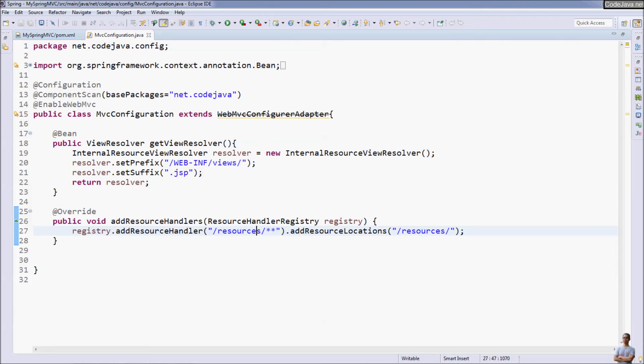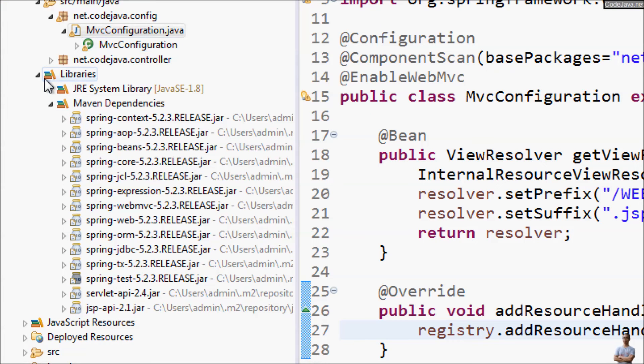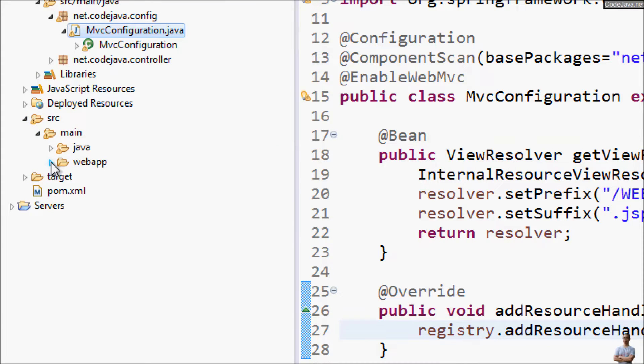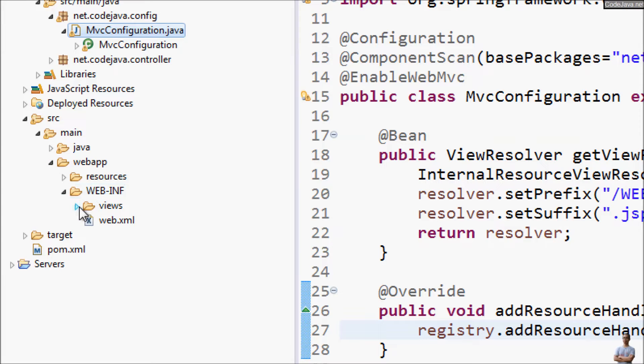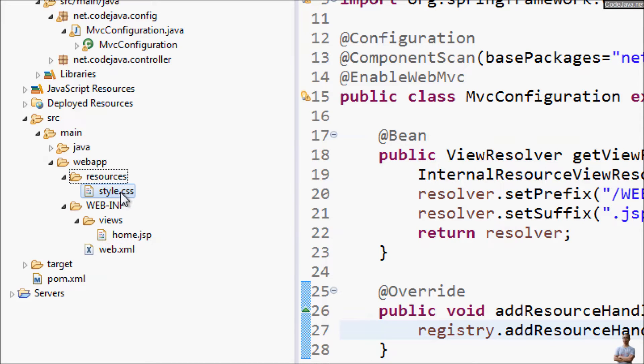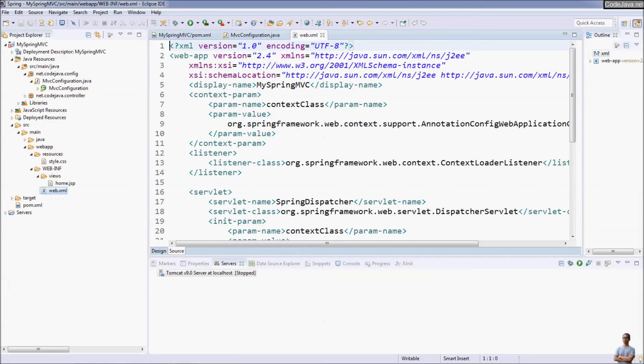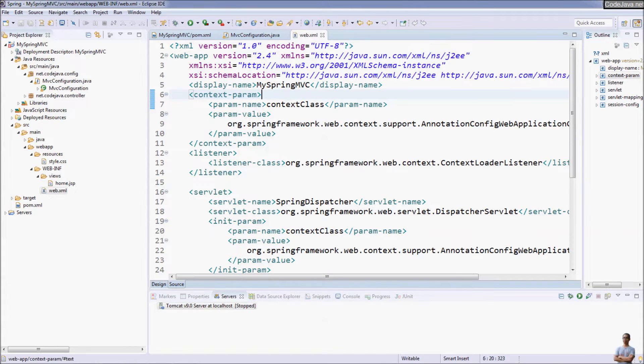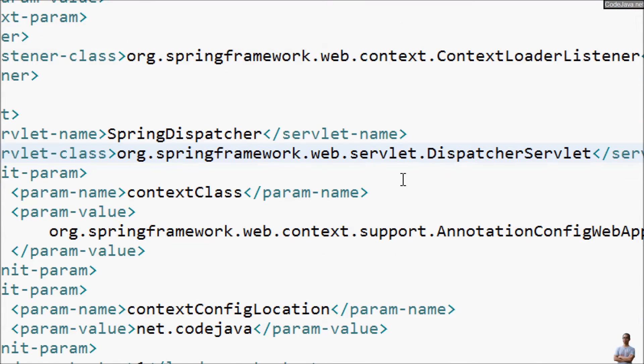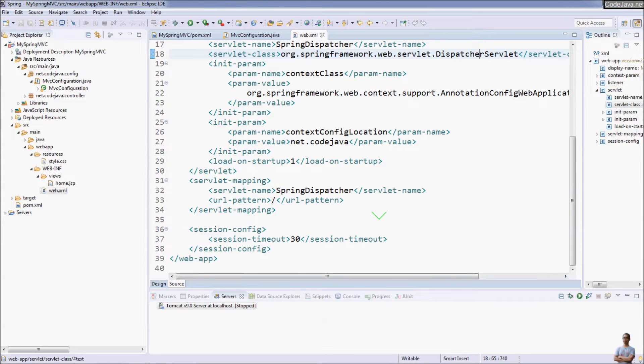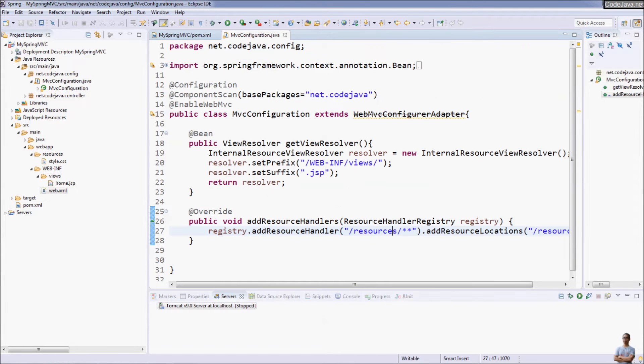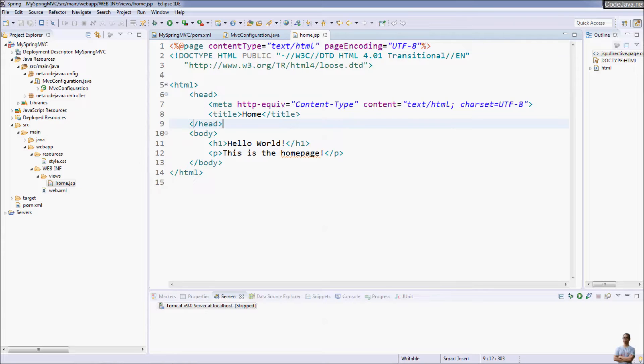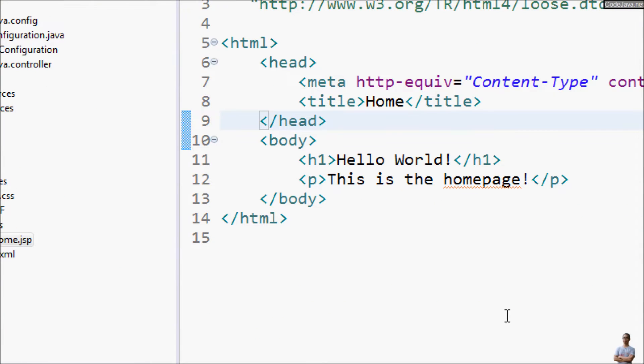You can see in the project here the standard structure for web project is also created. You can see web-inf/views, home.jsp, web.xml and resources is to put static resources like JavaScript files, CSS files and so on. And you can see the web.xml web deployment descriptor file was also generated and configured Spring MVC dispatcher. Configuration is done for you and home.jsp is a default view for the application. Hello world, this is the home page.